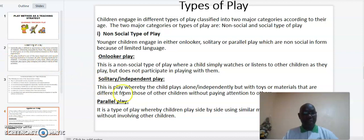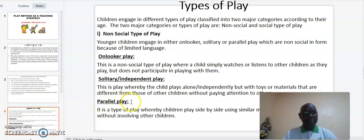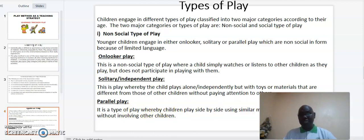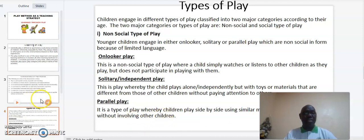The other type of non-social play is what we call parallel play. It is the type of play whereby children play side by side using similar materials but independently, without involving other children.